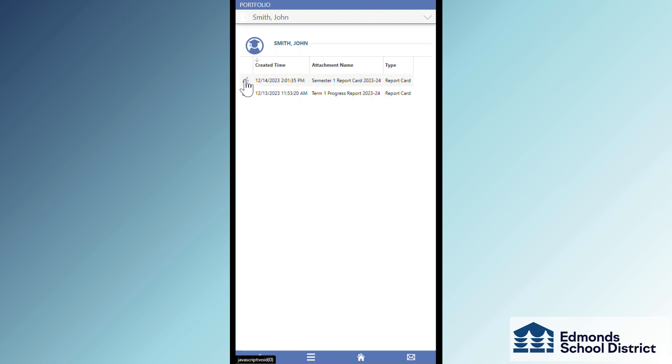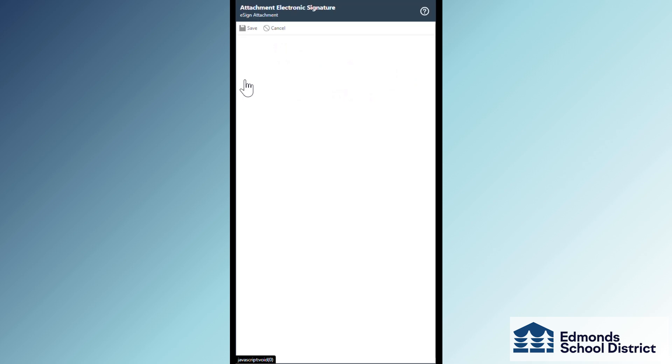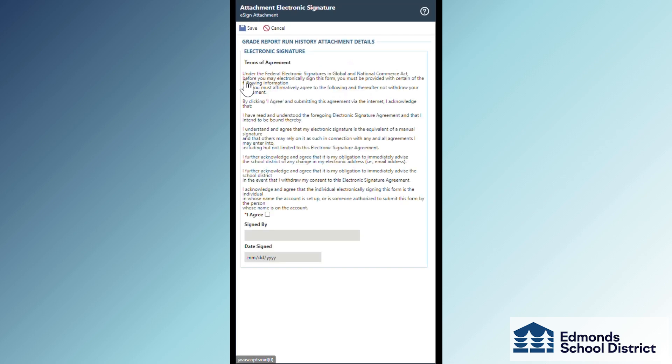To view the report card, tap on the signature icon next to the card you'd like to view. A pop-up window will appear asking you to check the box marked I Agree. Tap Save.